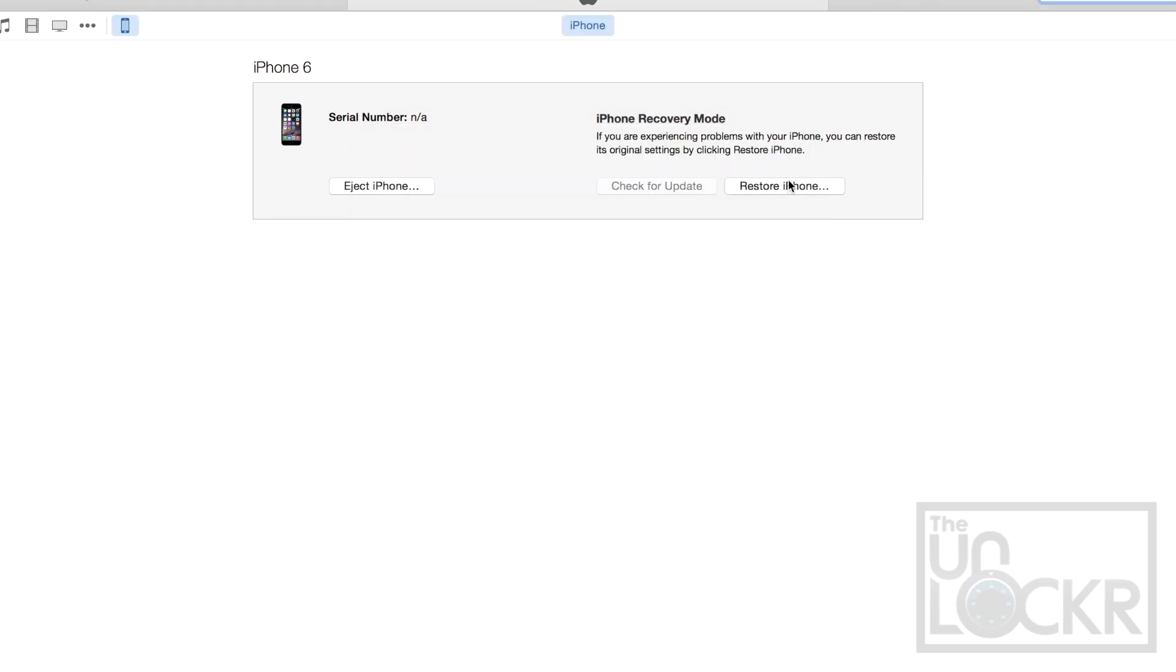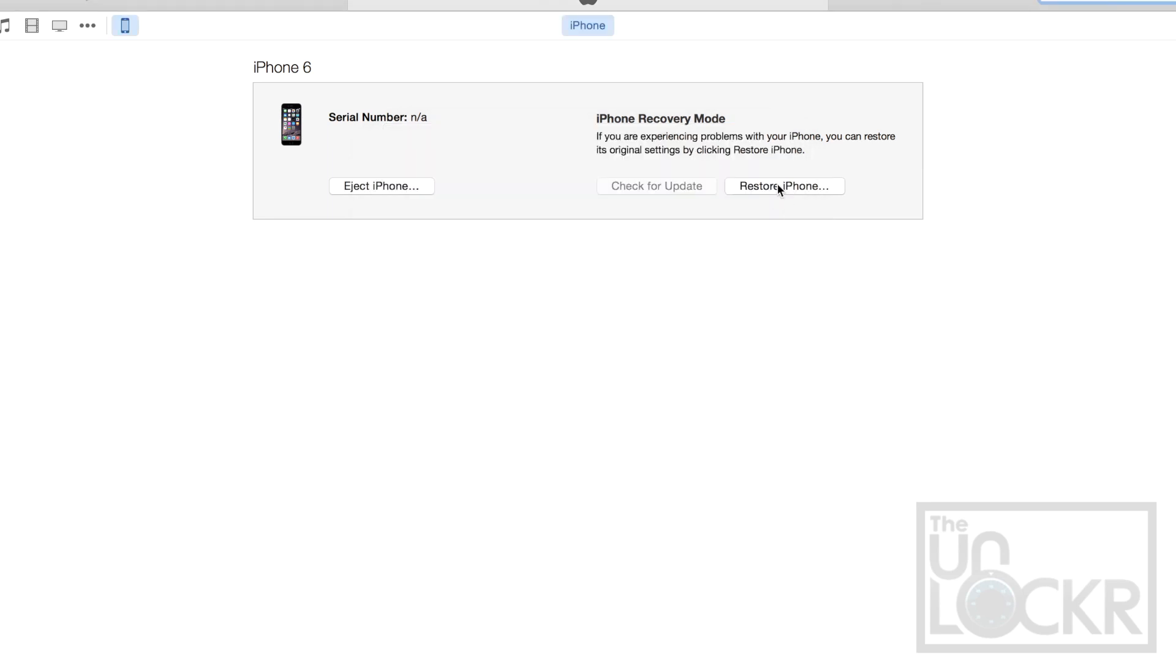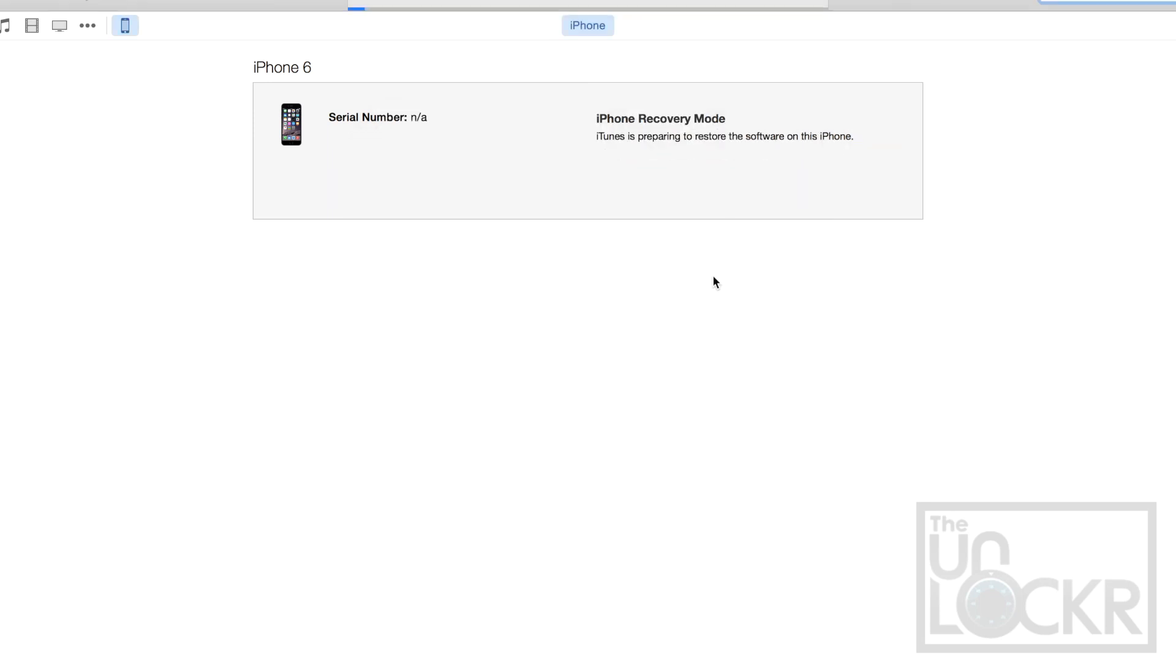I'm going to click OK, and we're going to click Restore iPhone. I'm going to click Restore and Update. Now this will update your iPhone to the latest firmware at the time. That's 8.1.3, which is fine, because we're going to be able to get around that.